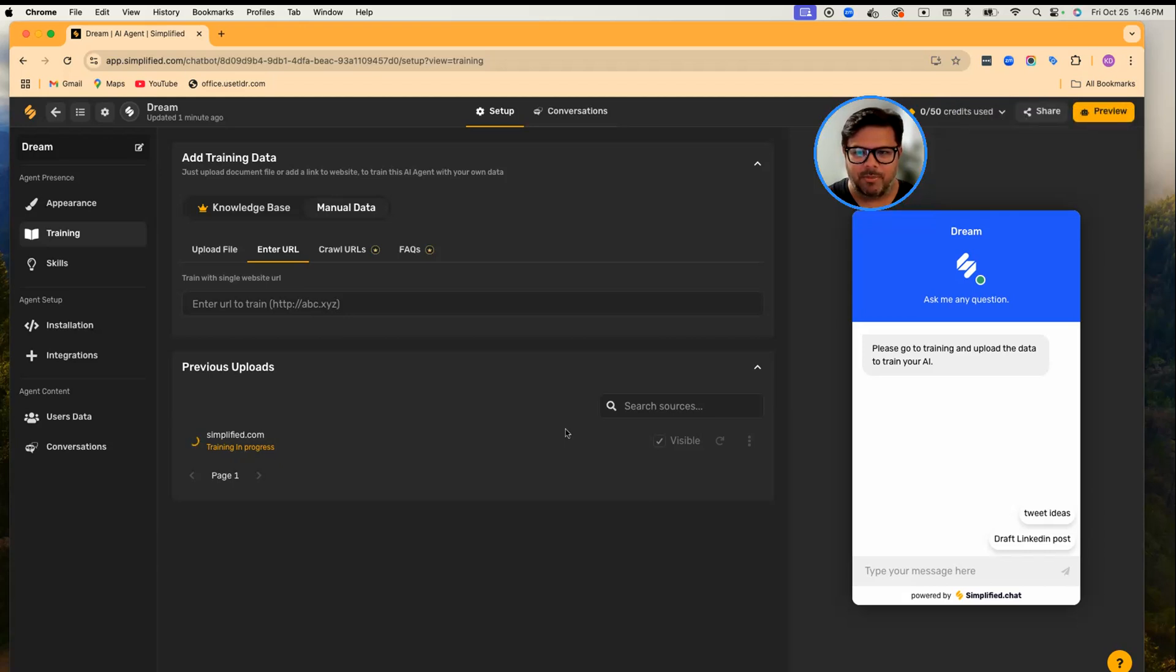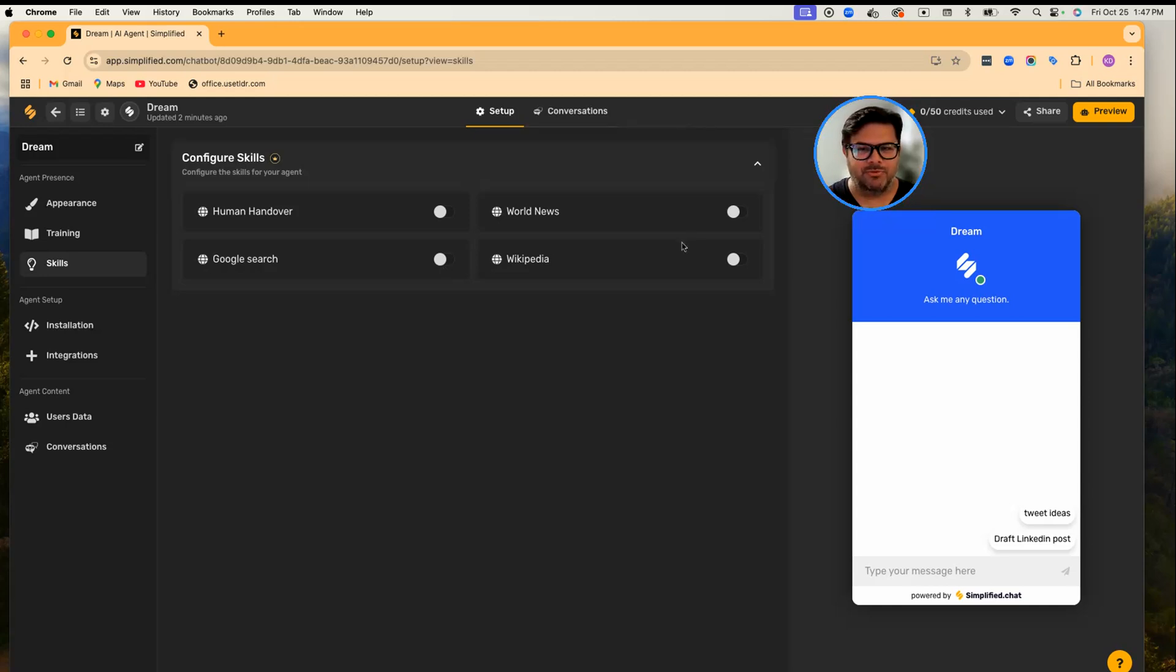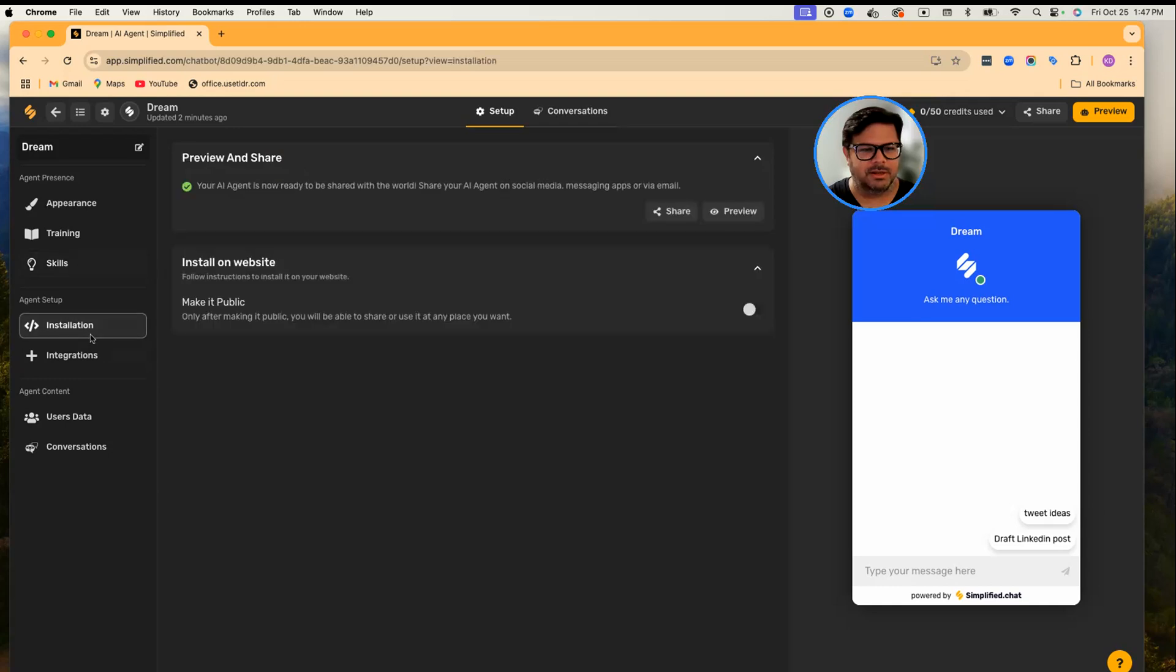And then the section is Skills. So first we've given the knowledge. When we hire an employee, we first tell them how our organization works, and then we give access to different tools. So that's exactly what we're doing here as well. Once it is done, let's see another section.